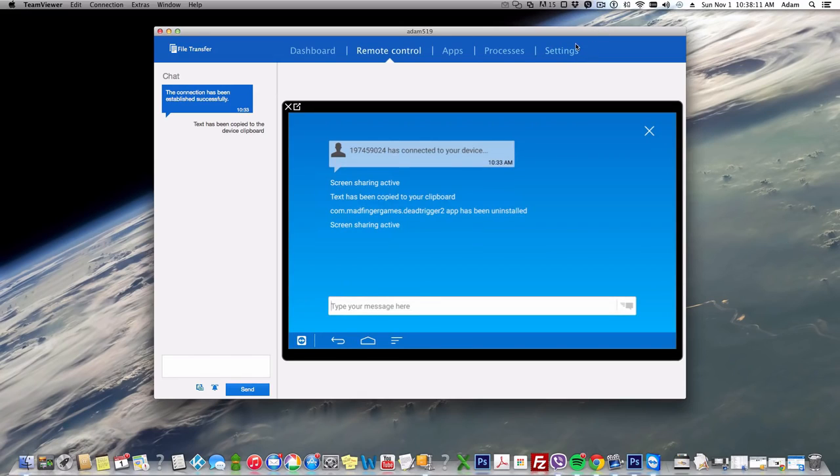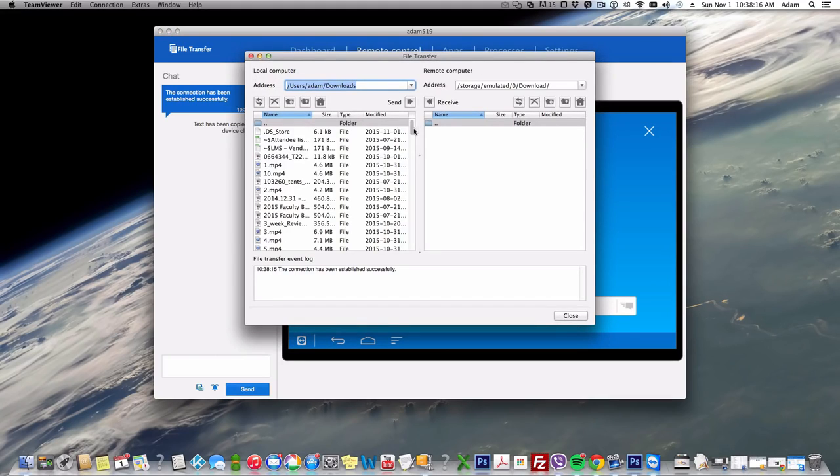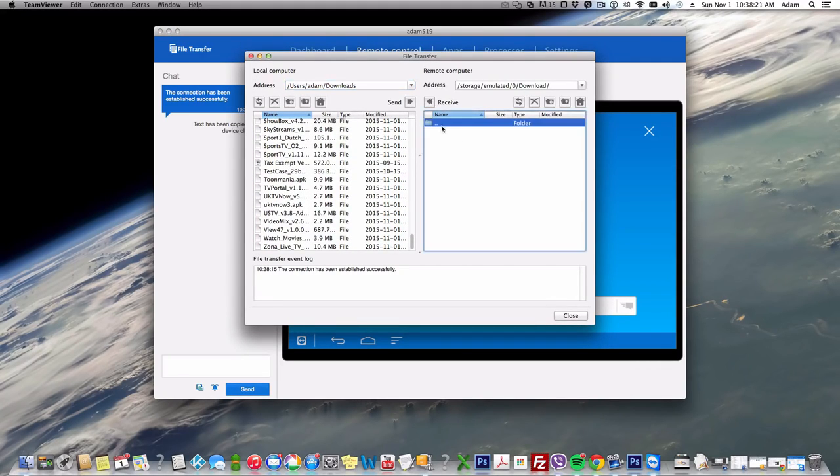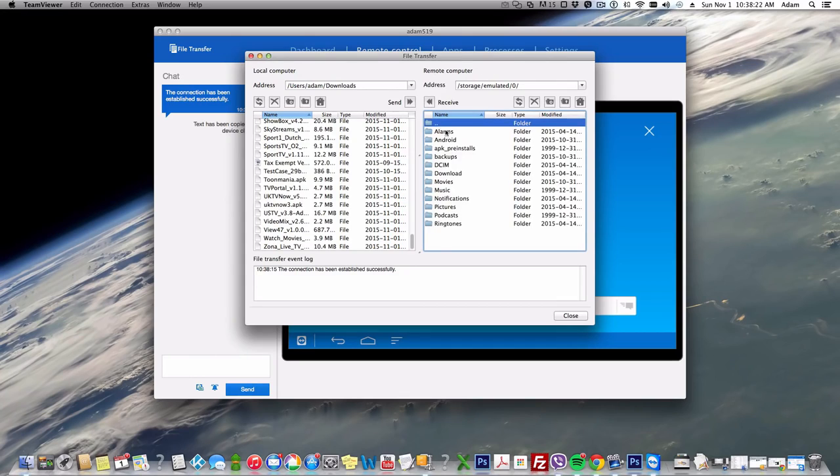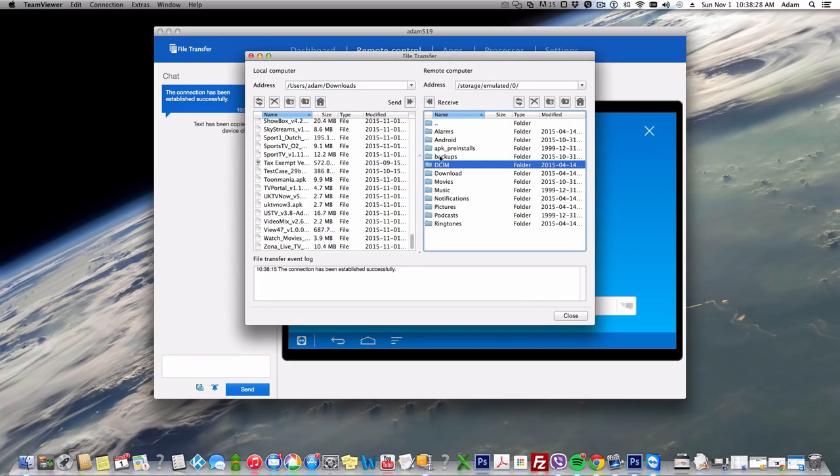The coolest option here though in this program is the File Transfer at the top. If we press that, it goes into my downloads and I can push anything into the device. I can actually take things off the device, receive, or I can push things to the device, send. This is pretty good for management.